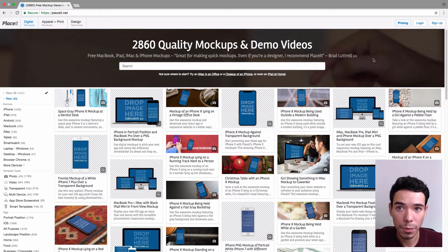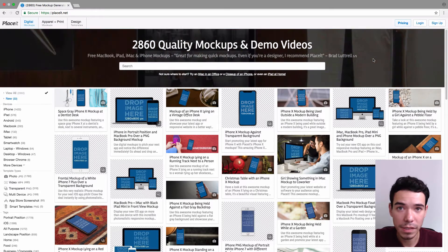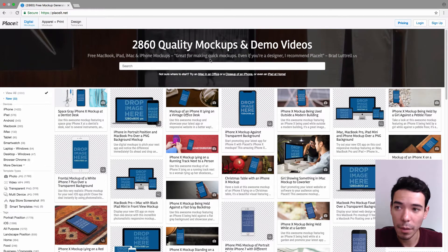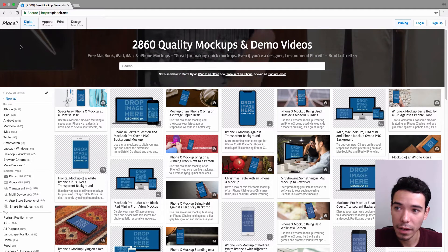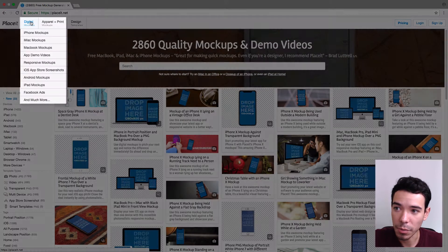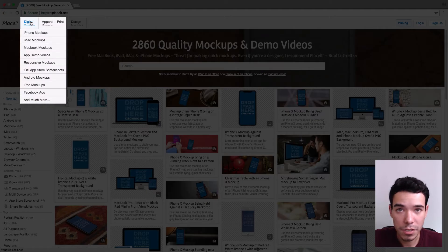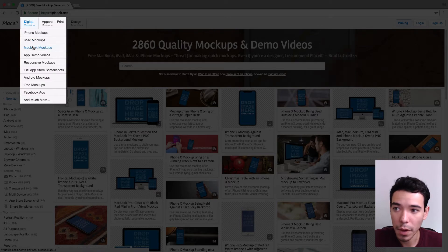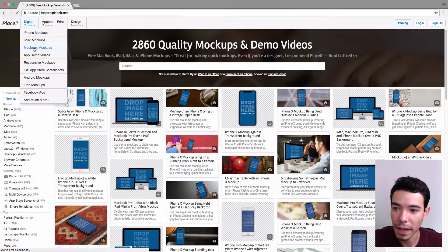So the first thing we want to do is go to Placeit.net, and on the top left-hand side of the menu bar where it says Digital Mockups, we want to just slide down to MacBook Mockups and click on that.